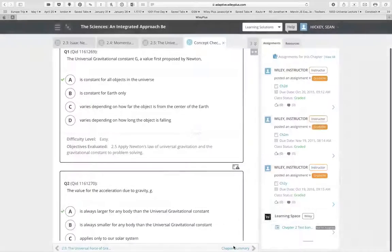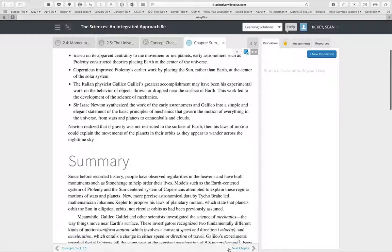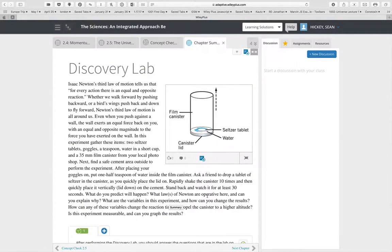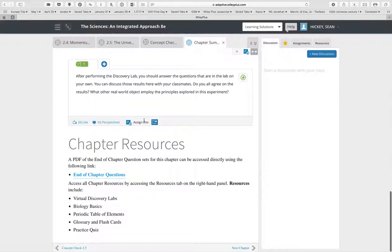In addition, every chapter also has a discovery lab in the chapter summary. This is not a virtual lab — it's more of a 'kitchen chemistry' style activity that students can do on their own or you can do in class. These labs also always have a discussion question associated with them.